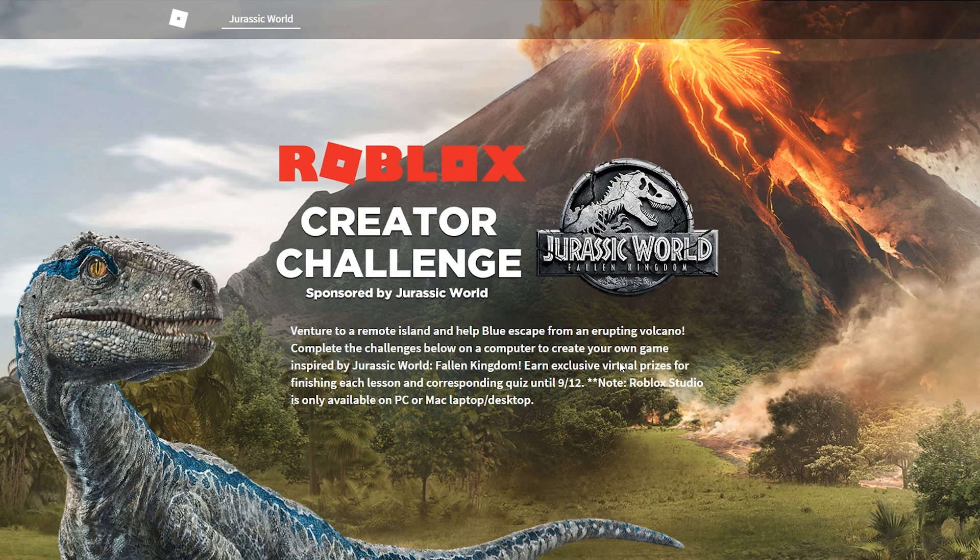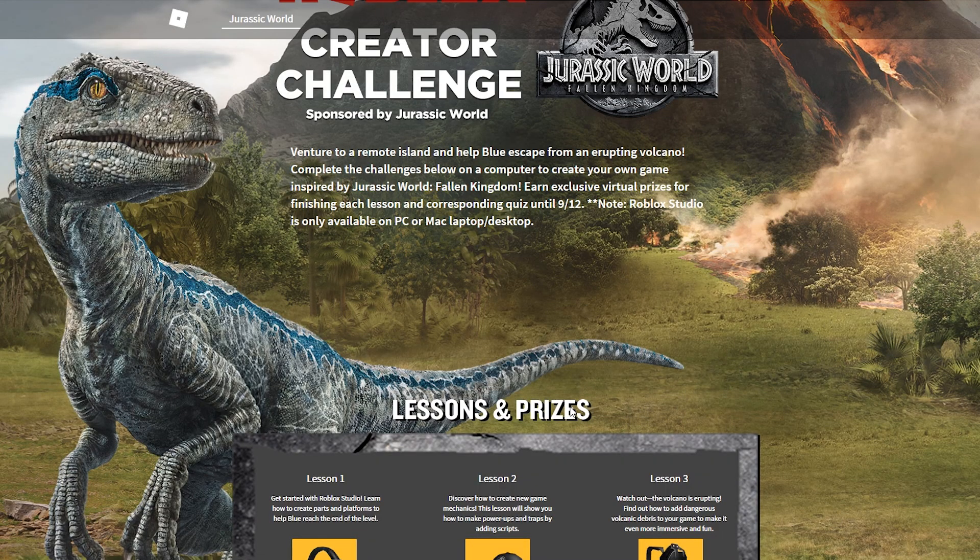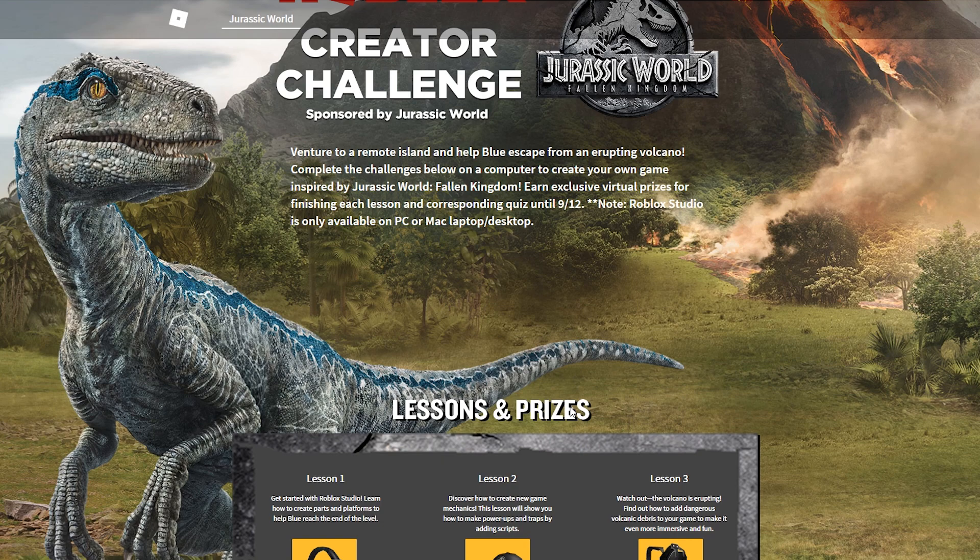What's up y'all, welcome back to Jace. I hope you guys are doing good today. So we are back with Roblox Creators Challenge sponsored by Jurassic World. Venture to a remote island y'all and help Blue.